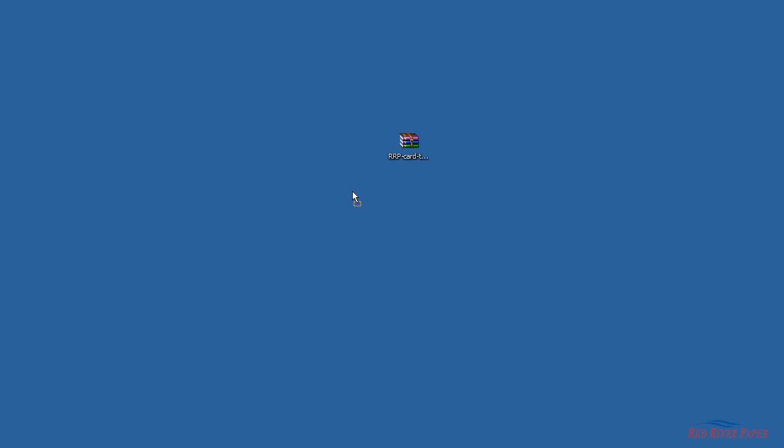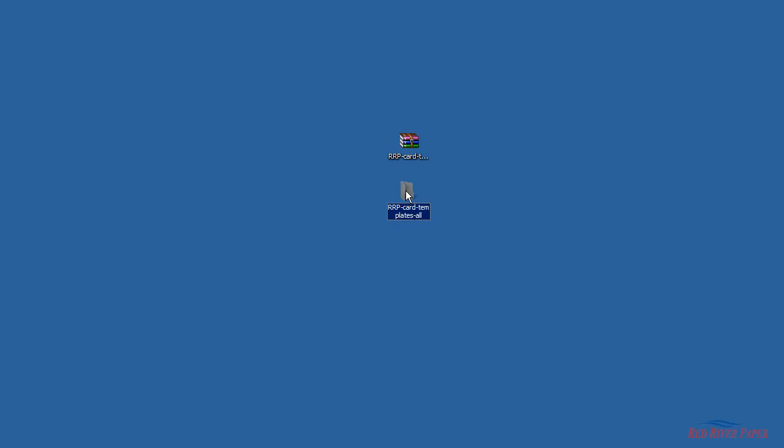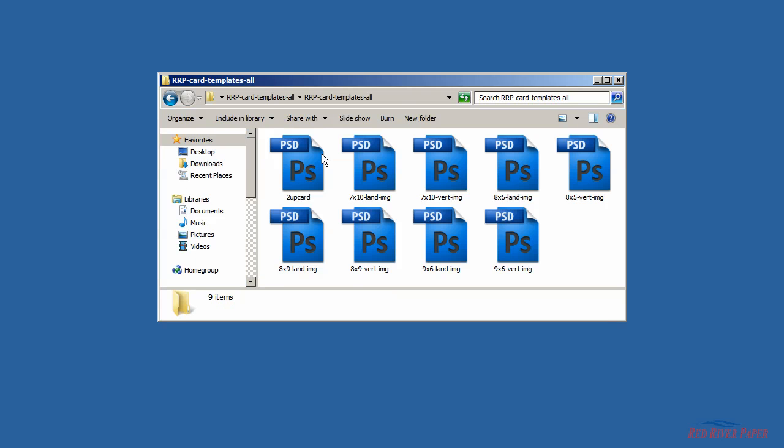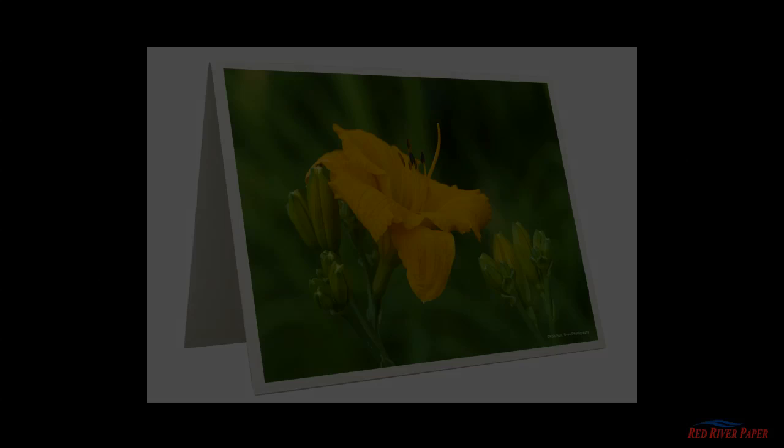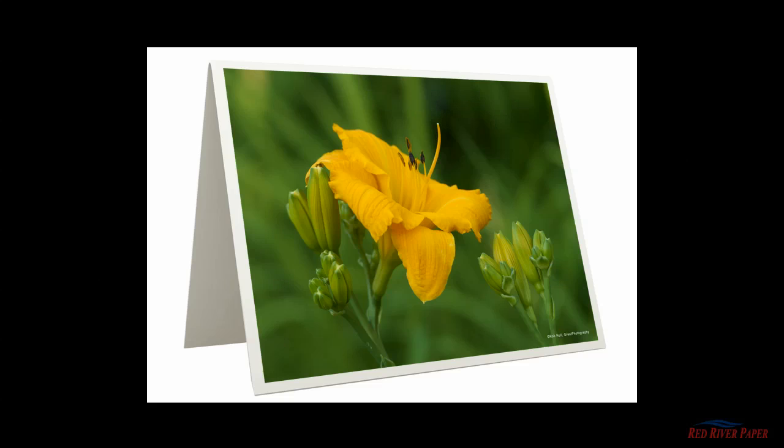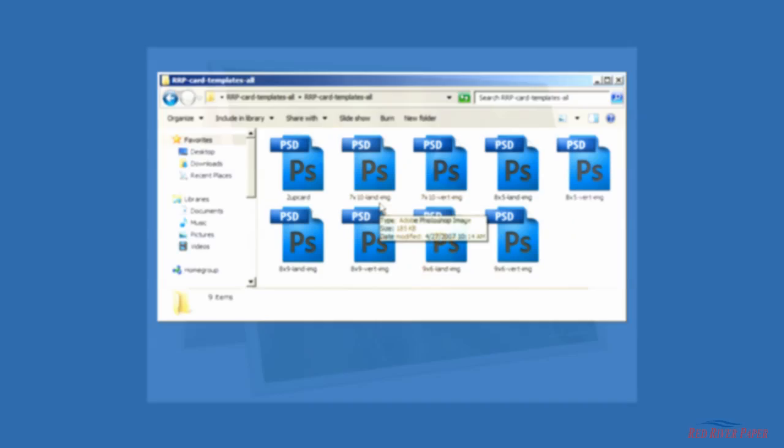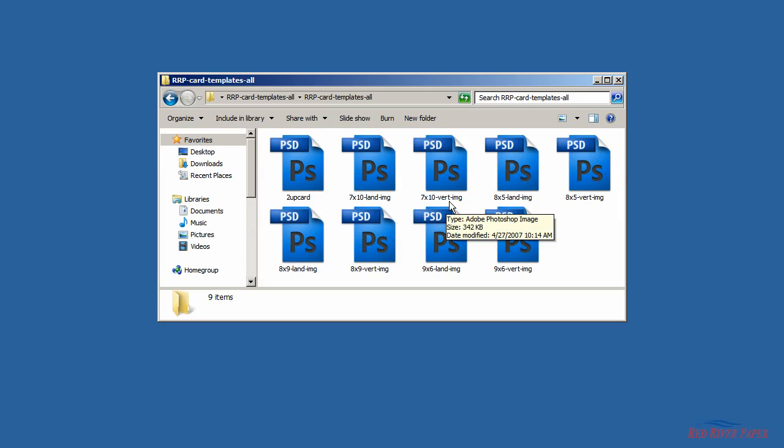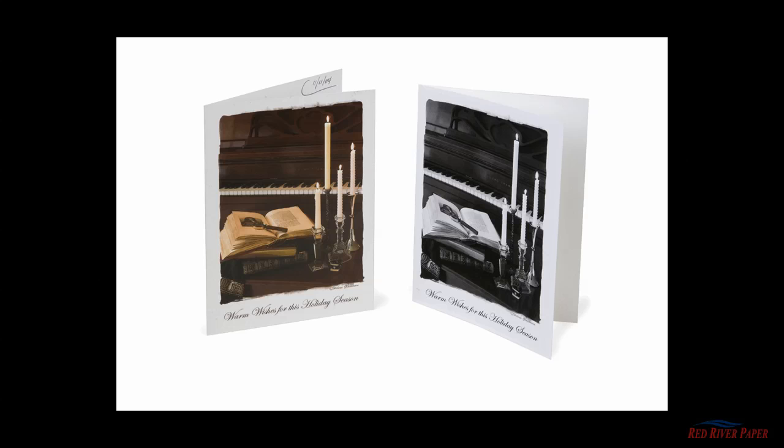Once extracted, you'll have the templates in a folder. Double click on the folder to view its contents. Templates with the word 'land' will create cards that open vertically. Templates with the word 'vert' are used for cards that open like a book.